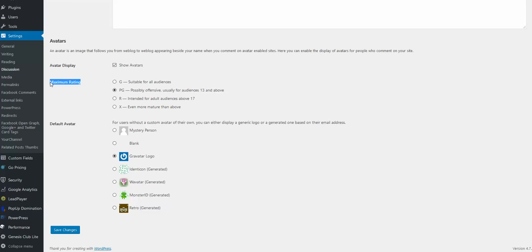You want to switch from PG to G, suitable for all audiences. Let me click Save Changes.